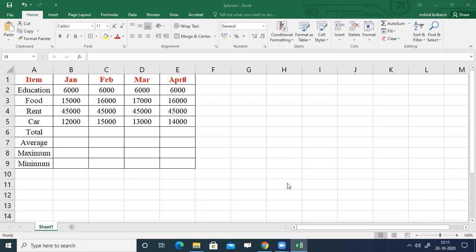This is our data in tabular form with different types of particulars like education, food, rent, and car, with months January, February, March, and April. Our aim is to find out the total expenses in each month in cells B6, C6, D6, and E6.